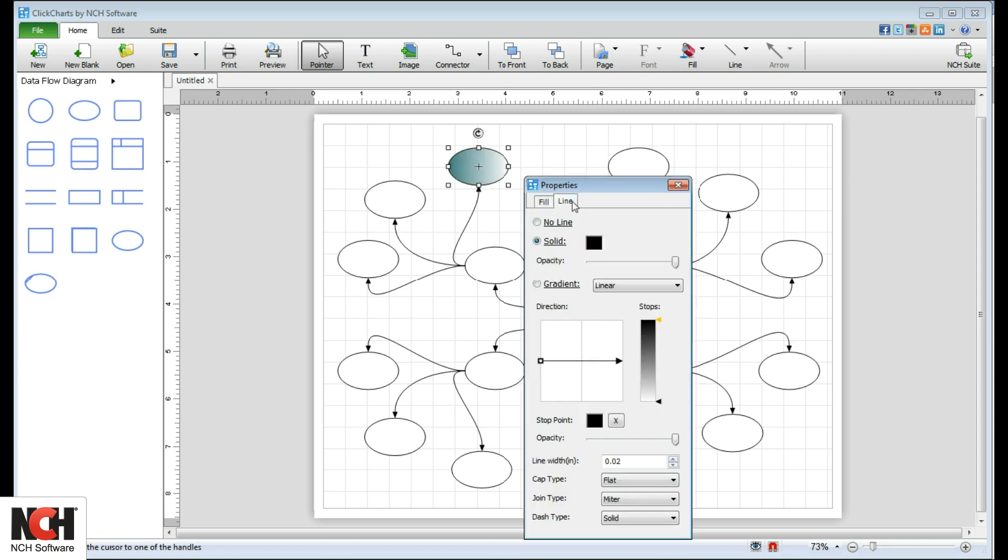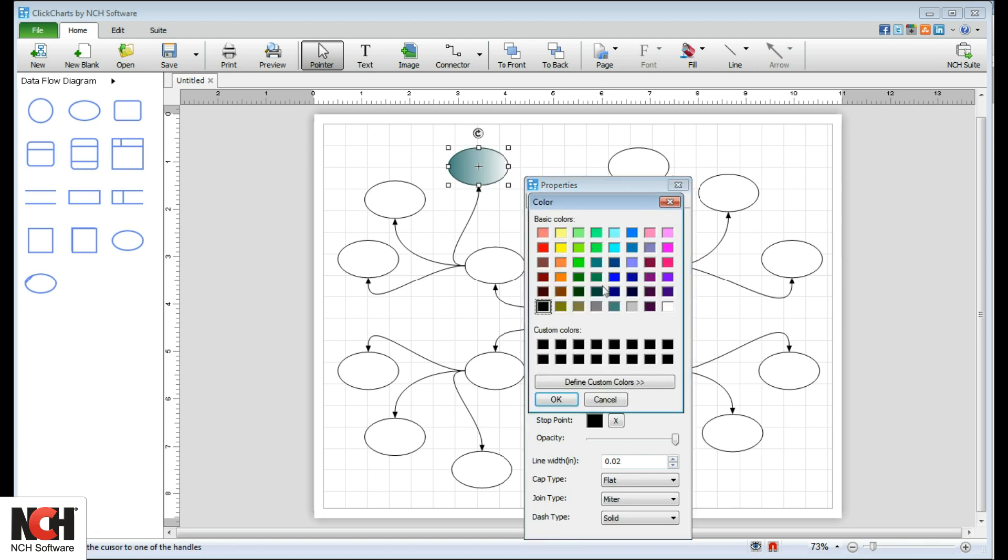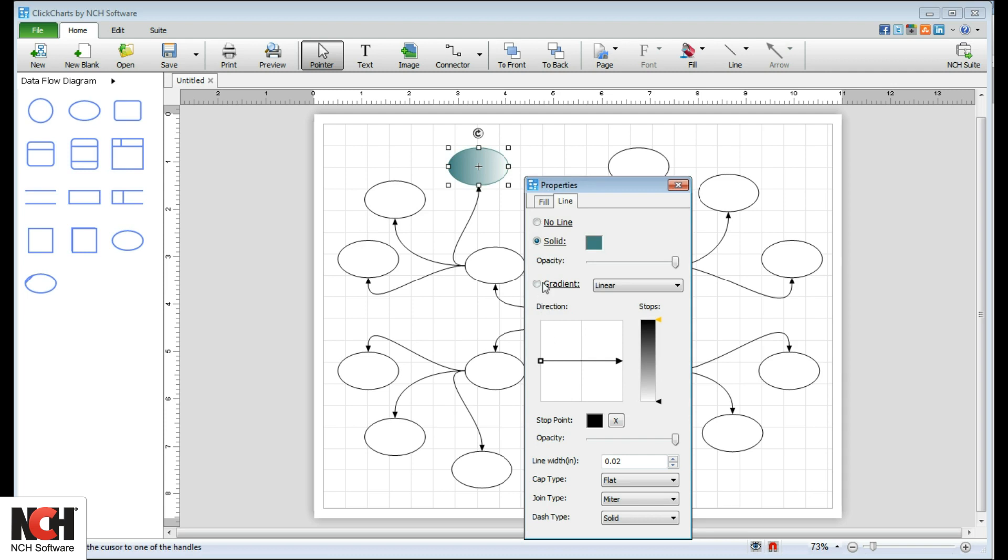On the Line tab, remove the outline from your item, change the color of the outline, or add a gradient to your outline. You are also able to set the opacity level, change the width of the line, or change the line style.